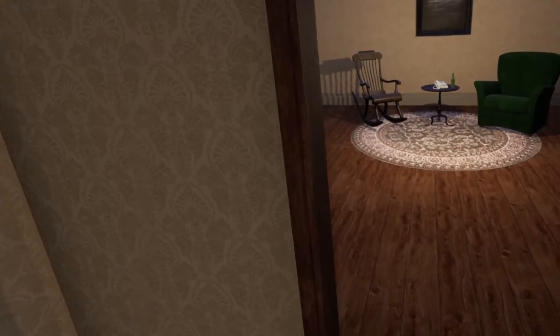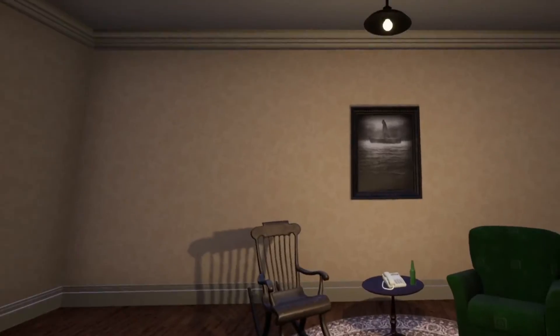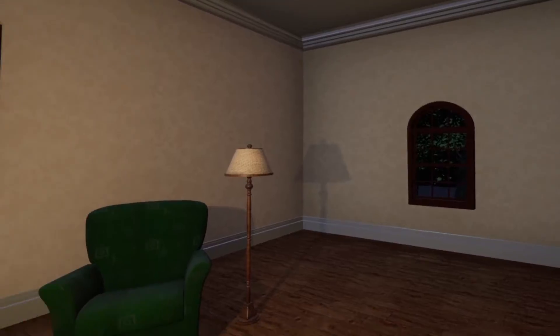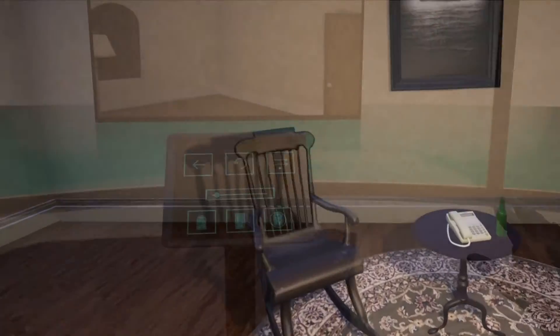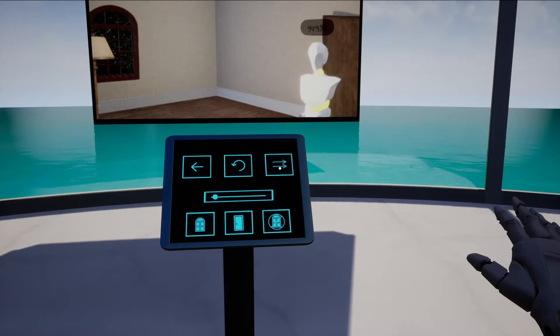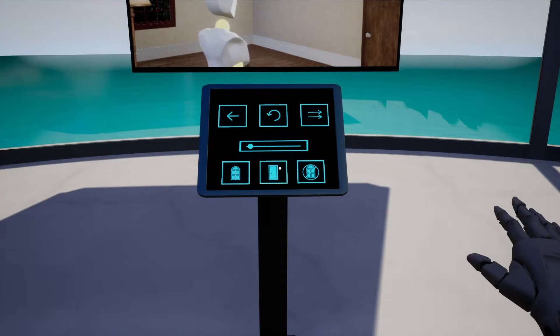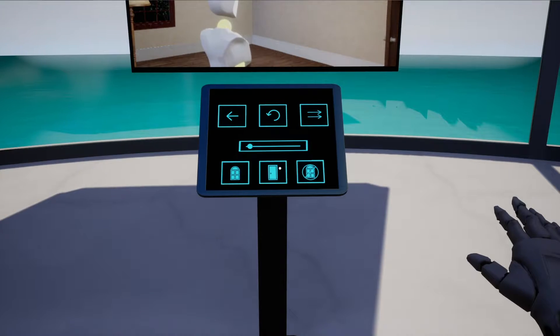By moving the slider, the patient will be teleported to the corridor. Ask them to enter the room and stay around the middle to have the best angle of them. You can then close the door.